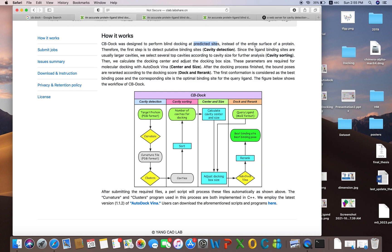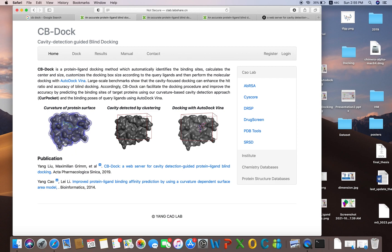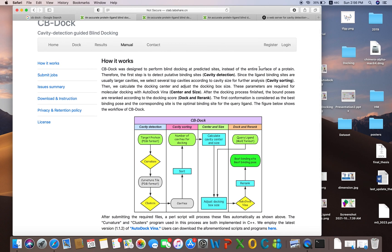CBDock performs blind docking at predicted sites instead of the entire surface of the protein. If you are working on standalone software and want to perform blind docking, you would have to select the whole protein or entire surface. But in CBDock, it detects cavities by clustering, makes clusters, finds out the cavities, and docks your ligand there.